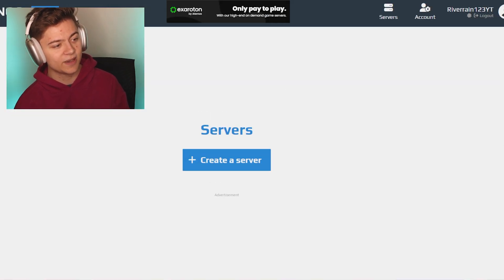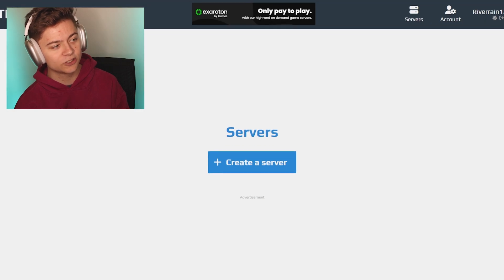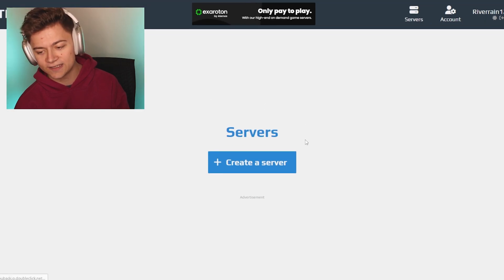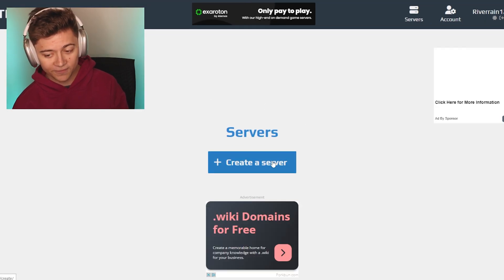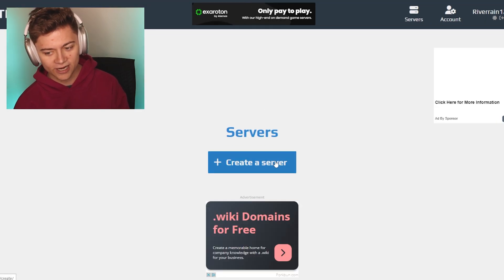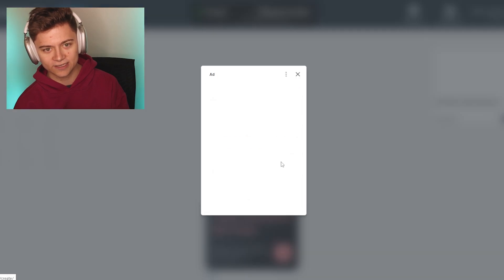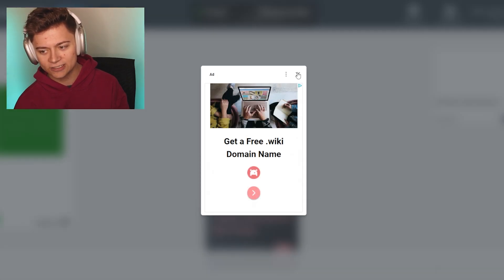Once you do that, we will actually be at this page which will say servers. All we have to do is press create a server right here. It's actually that simple. There are actually a couple pop-ups.